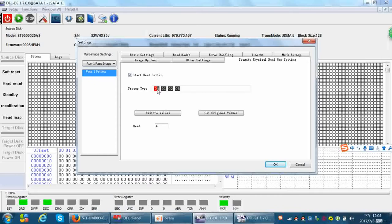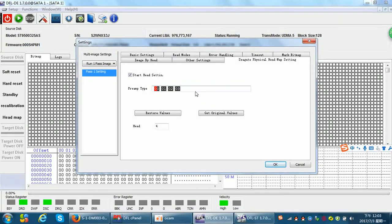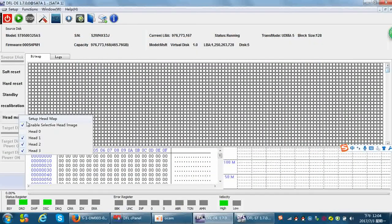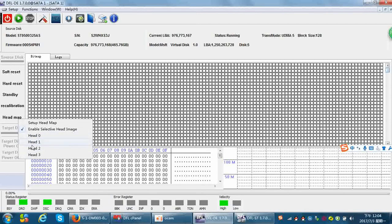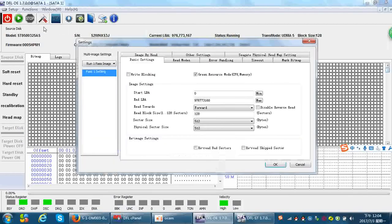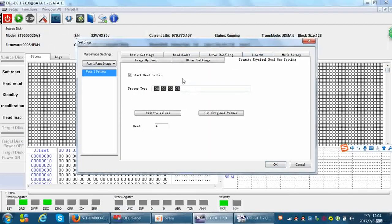In ROM we had edited the head map with head 1 replacing head 0, so the mapping was 0-1, 0-1, 0-2, 0-3. Now we need to change back to original status because we have put the donor head 0 into the patient drive. We open head 0 and click OK, then untick head 1, untick head 2, untick head 3 — since we have already imaged those 3 heads — and tick head 0 only to image head 0.